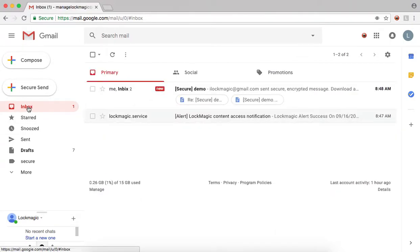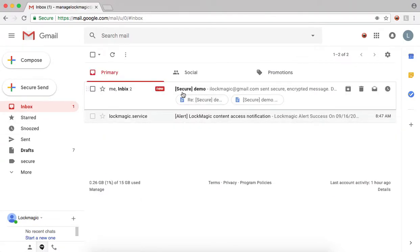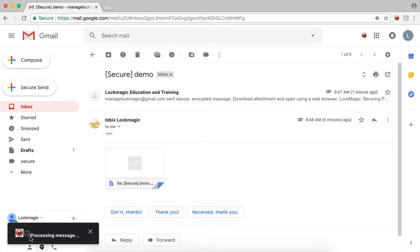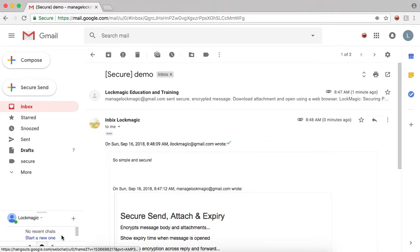Let us open the reply from the recipient. Notice the message decrypts automatically and the secure content is shown.